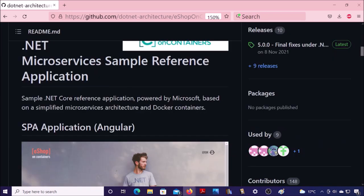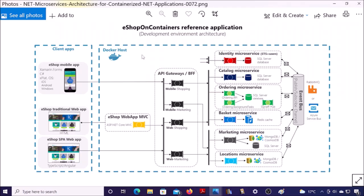This is a .NET Core application powered by Microsoft. This is a reference diagram of this application. This is an e-commerce application that represents a catalog of products, takes orders from customers, verifies inventories, dispatches orders, and performs other business functions.